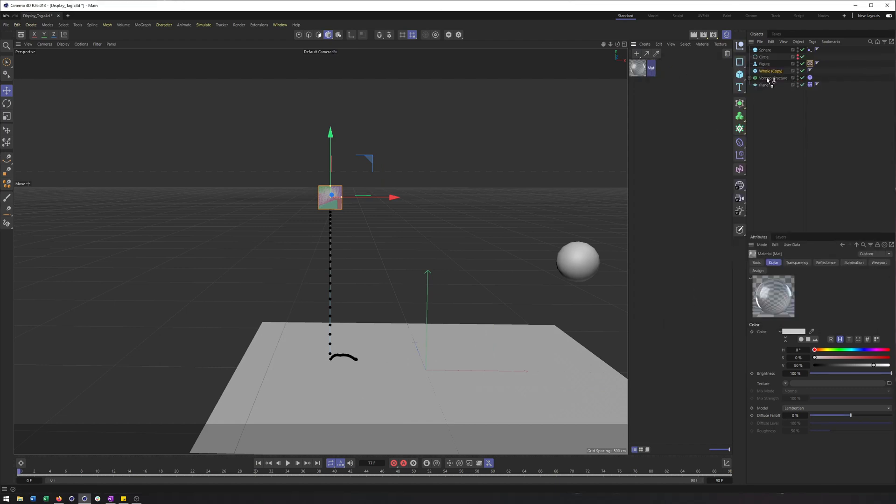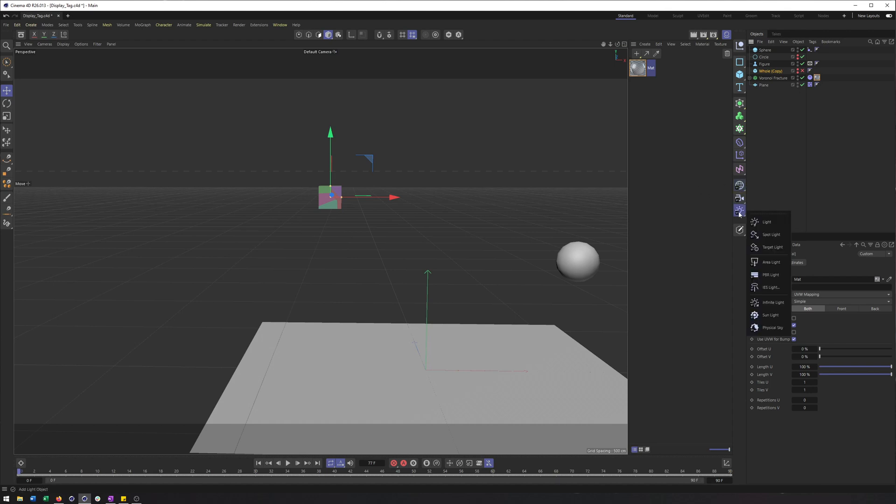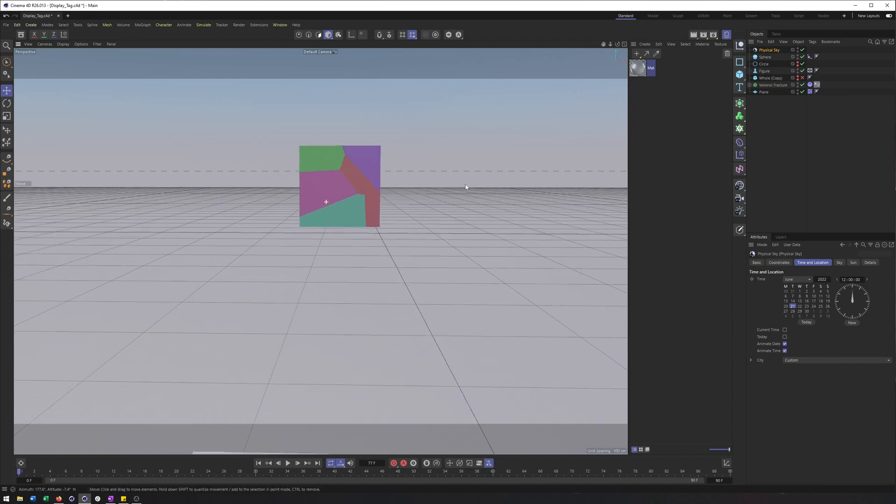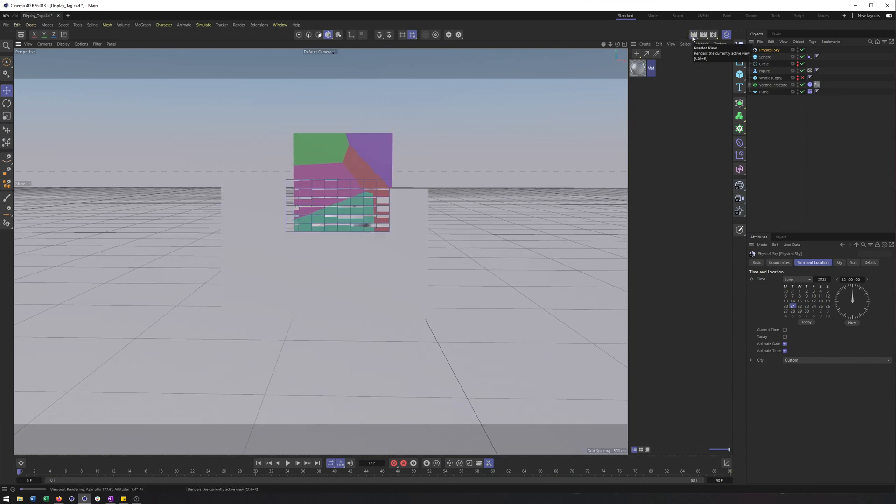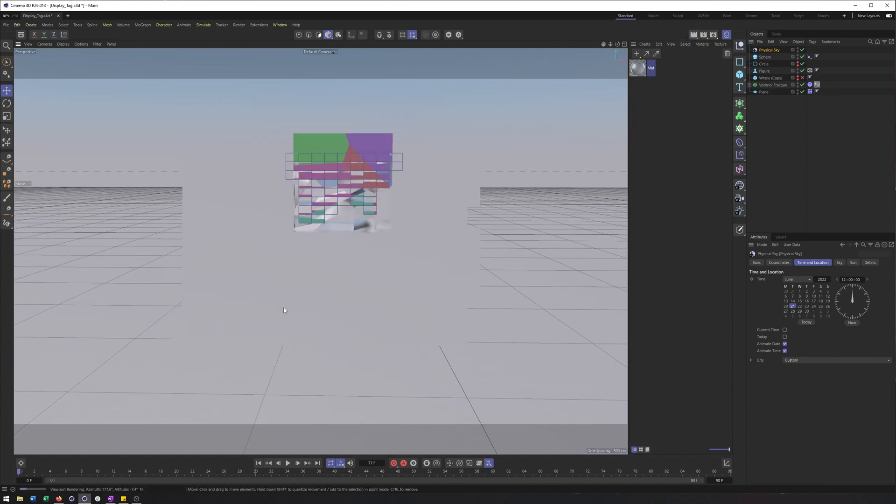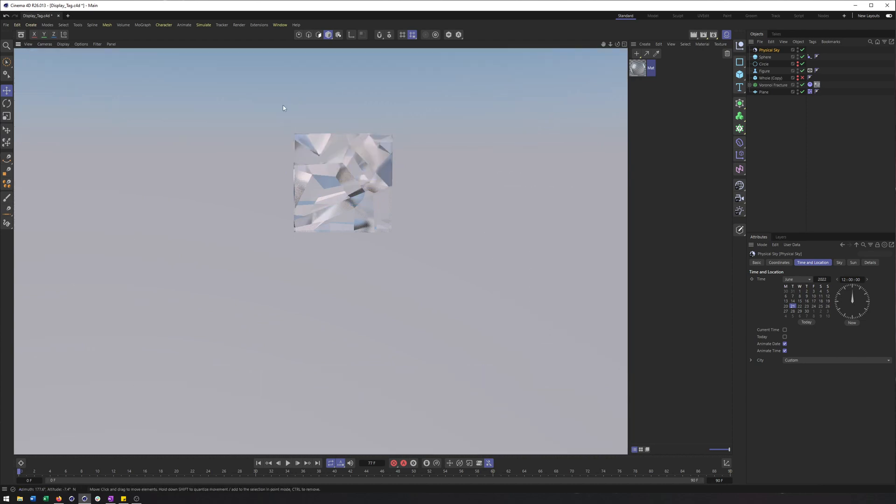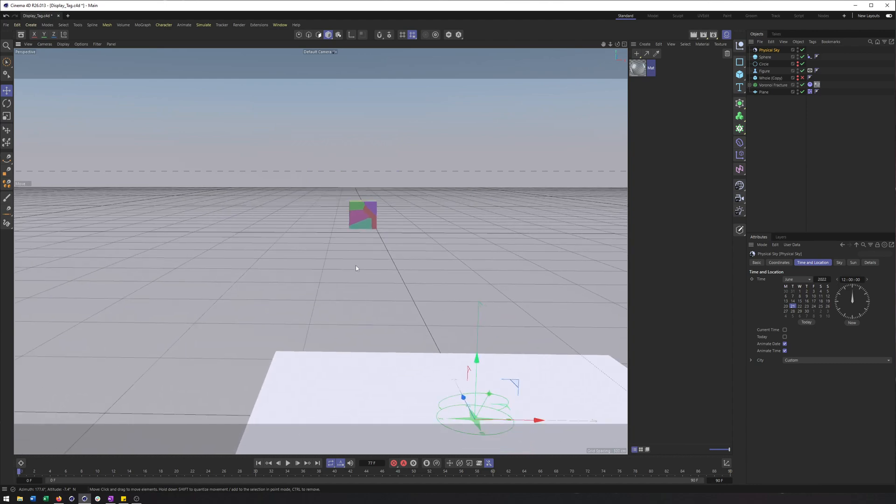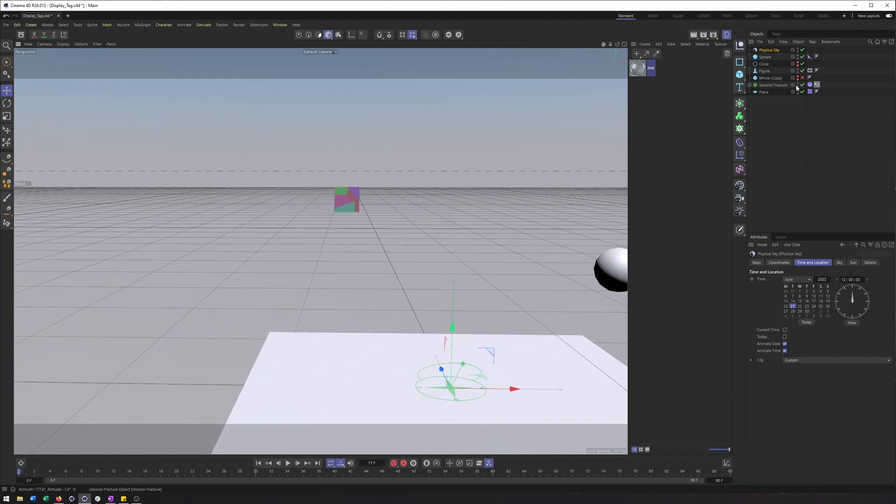Put it on my Voronoi fracture. And I should have added a light here, but let's just do physical sky to get something. We'll see that we can actually see the individual pieces inside. Now, there are actually ways you can work with this in the Voronoi fracture to get around this. But I think one of the easiest ways is instead to have a second cube.